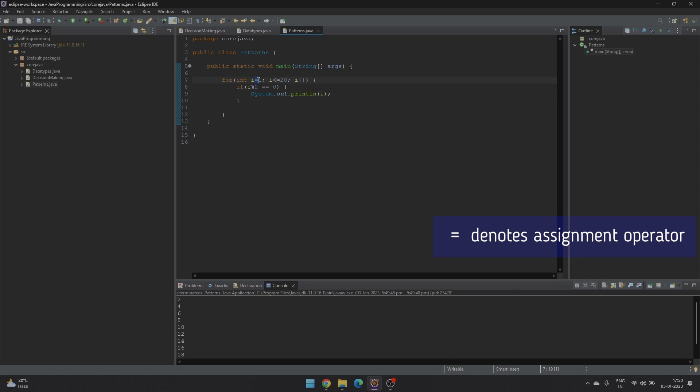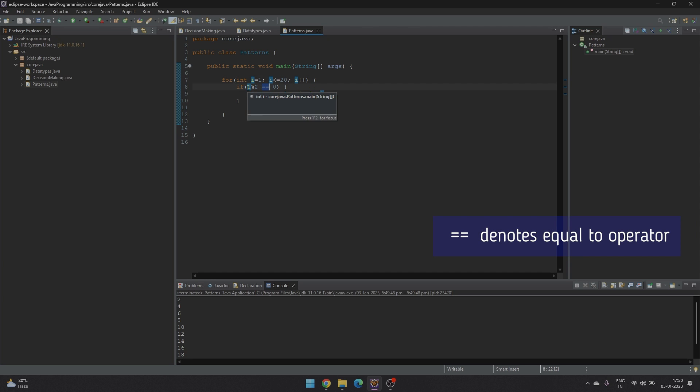This single equal to denotes that 1 has been assigned to the variable i. And double equal to compares the value of i mod 2 and 0.